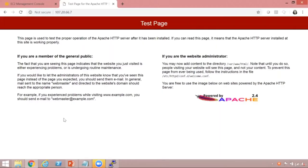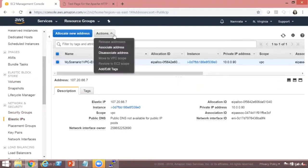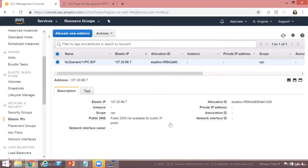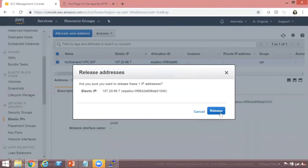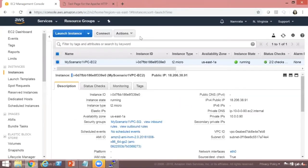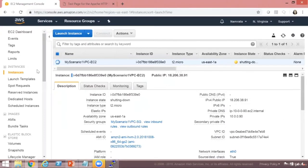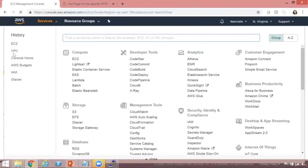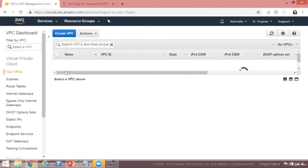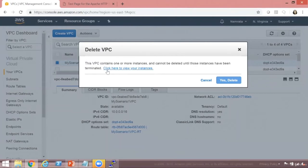The first thing to do is go to Elastic IP address and select Disassociate Address. After you disassociate the address, release the address. Then go to EC2, select the running instance, and terminate it. Finally, go back to VPC, select your VPC, and delete the VPC. My instances are still running so it won't allow me to delete right away — once my instance is terminated, it will allow you to delete the VPC.